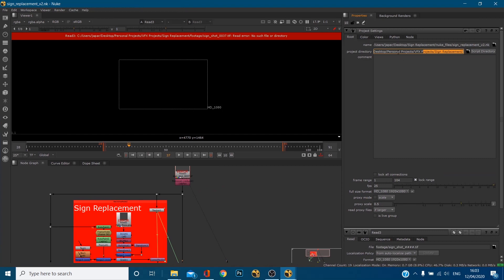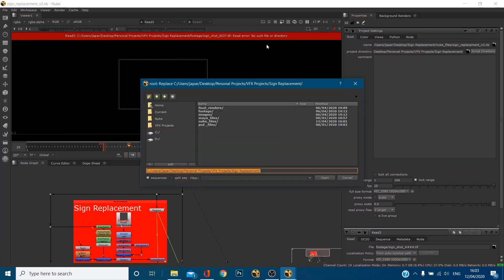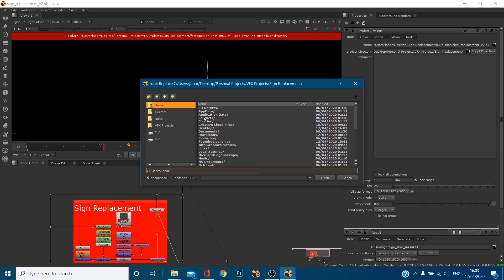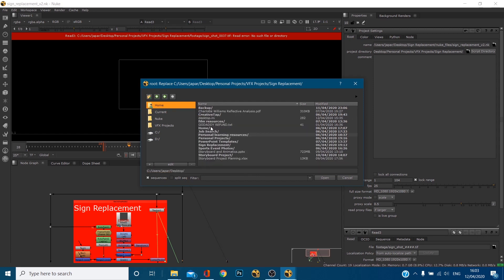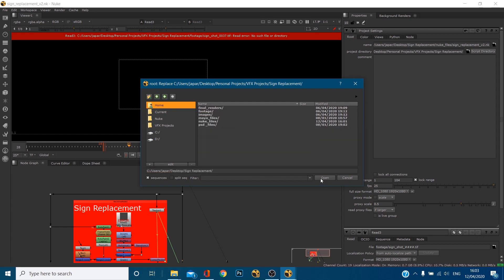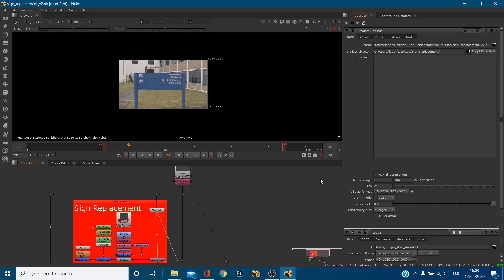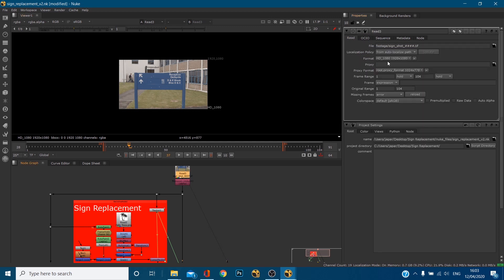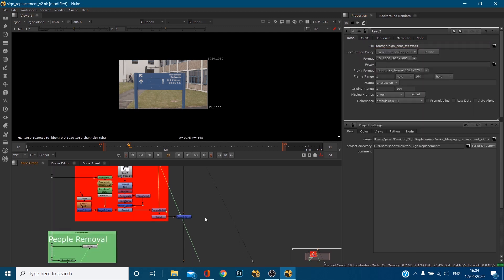So when you pass this on to someone else all they need to do is reset this project directory. So I'm just going to click the folder again and I'm going to go I know it's on my desktop and sign replacement folder and I'll click open and now everything's relinked because you've said this is the project directory and my read node within there, this is the folder and yeah now they've got access to everything.